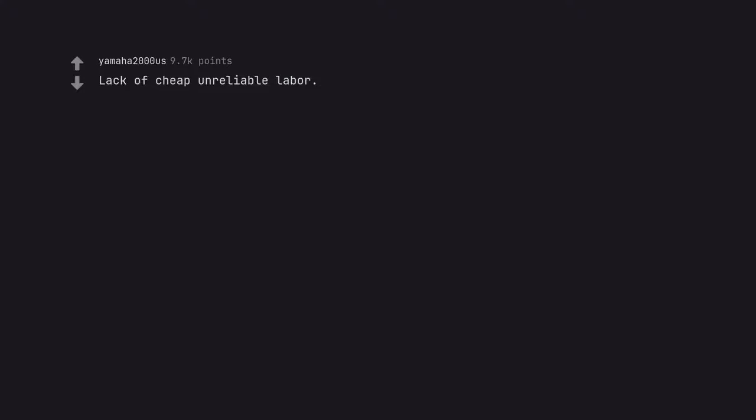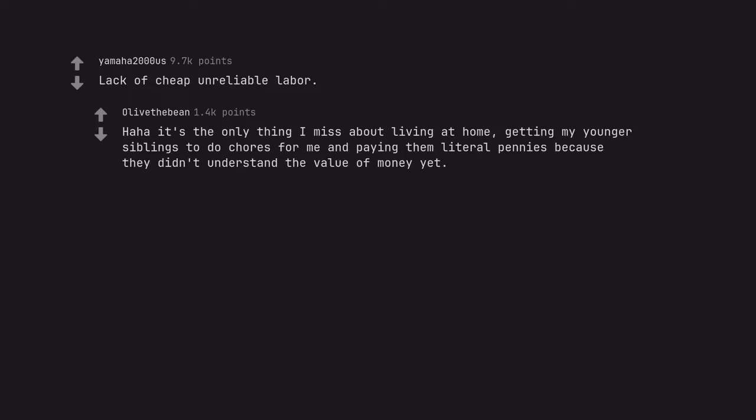Lack of cheap unreliable labor. Haha, it's the only thing I miss about living at home, getting my younger siblings to do chores for me and paying them literal pennies because they didn't understand the value of money yet.